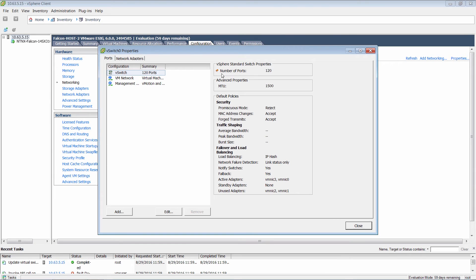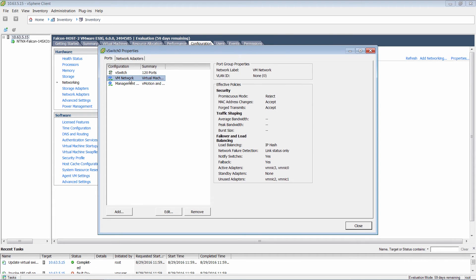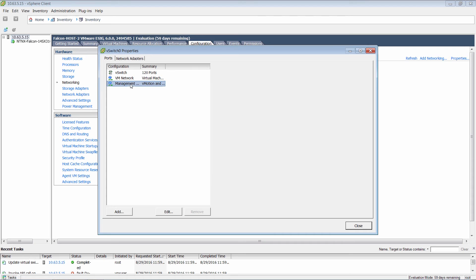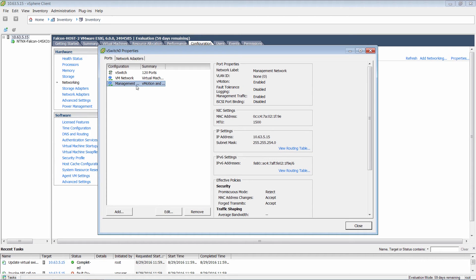So as we notice this has changed to IP hash. And since I have done it at the switch level, you can notice that individual port groups are also set to IP hash.